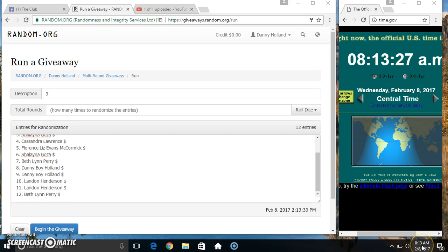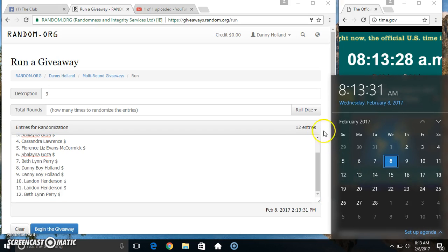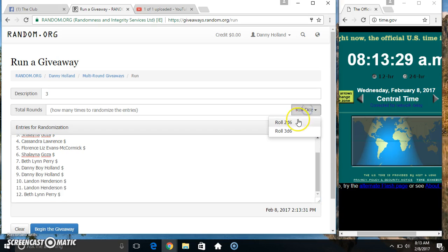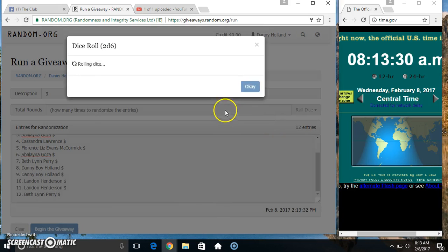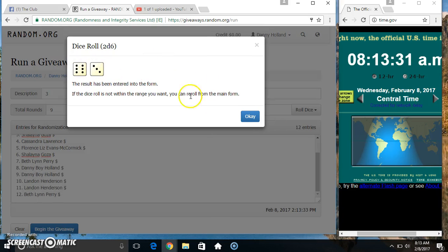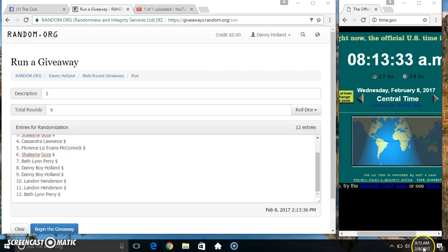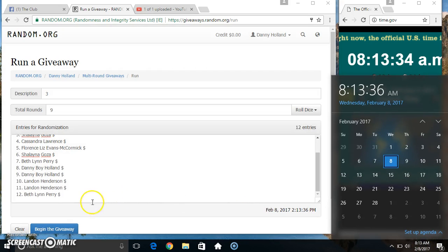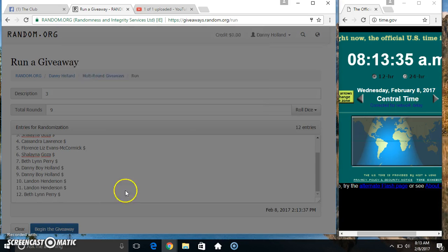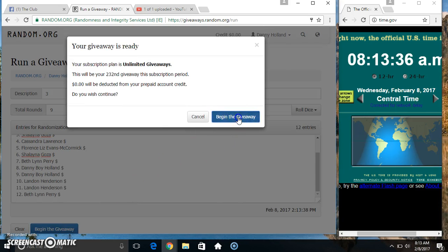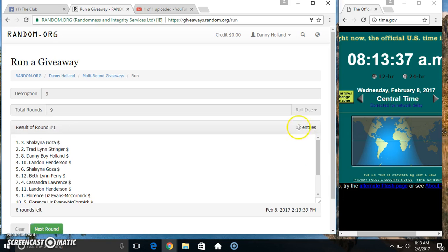Paste our list, roll our dice, need a 4 or higher. We got a 9, 9 times, 12 items on the list.